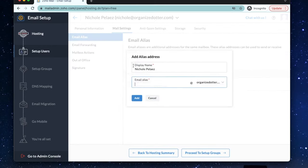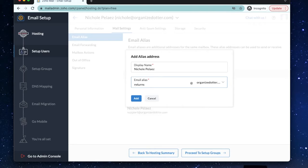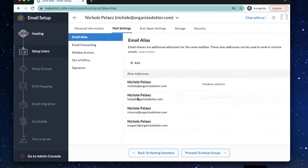We're going to add support at organizedotter.com. You can also change the display name to match the email alias. So if you're using returns at organizedotter.com, you can change the display name to simply returns. This will be the name that people see when they open the email.